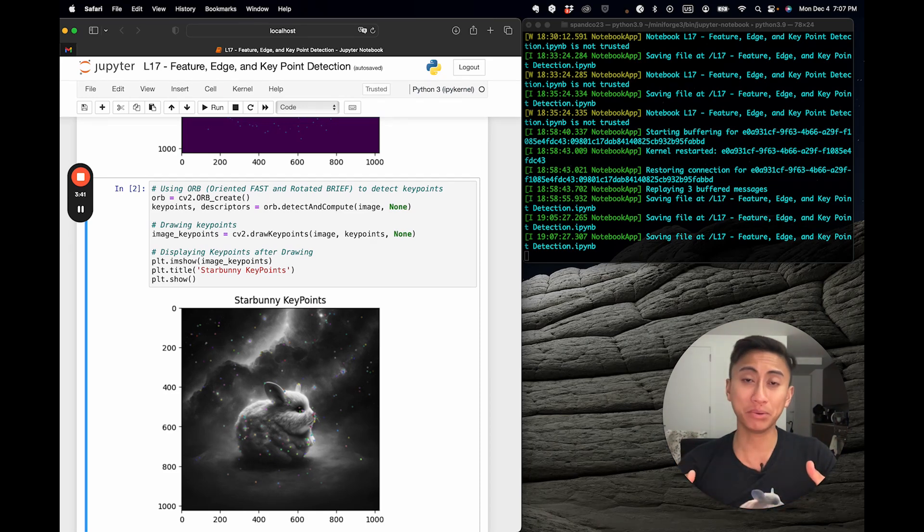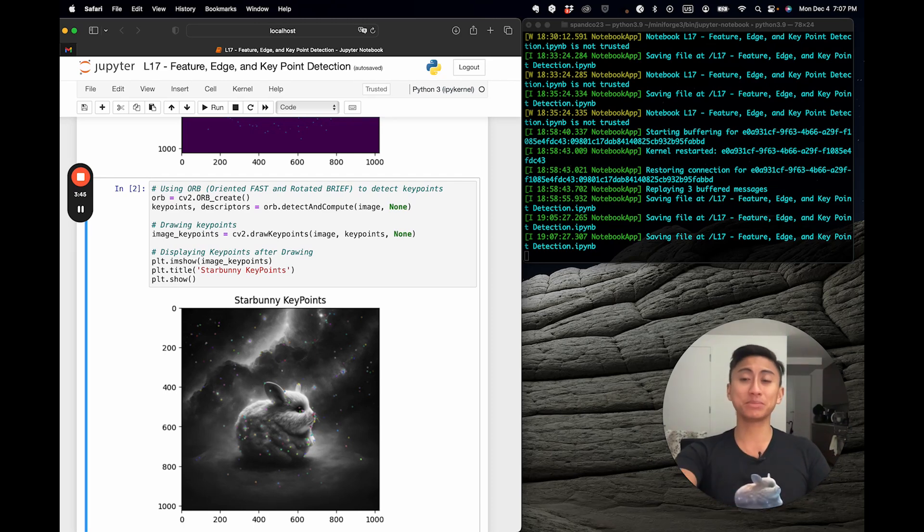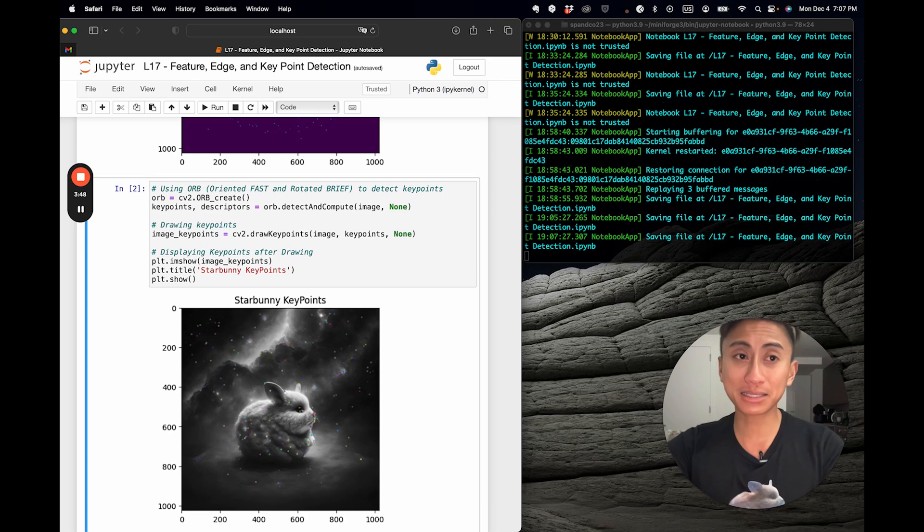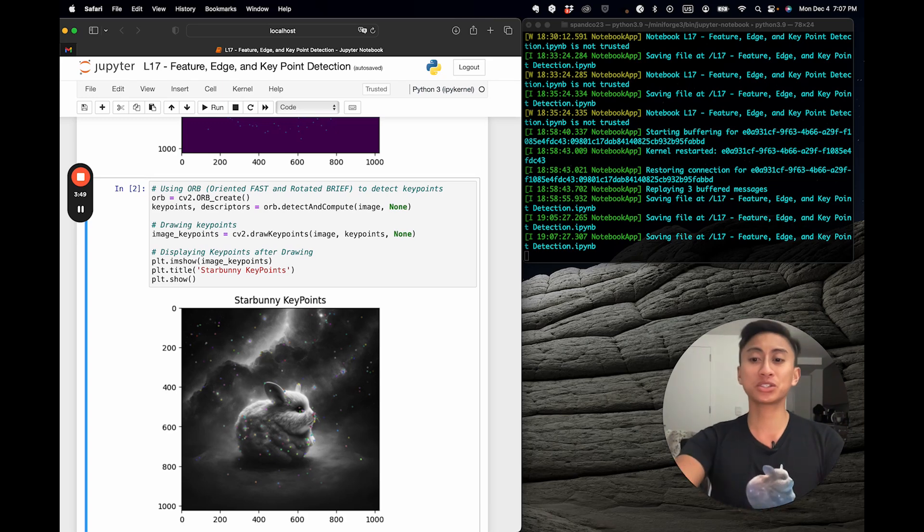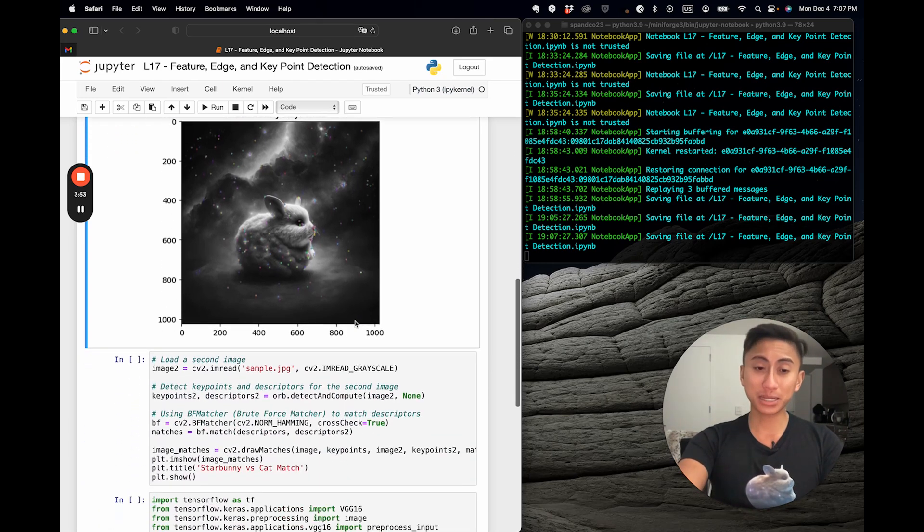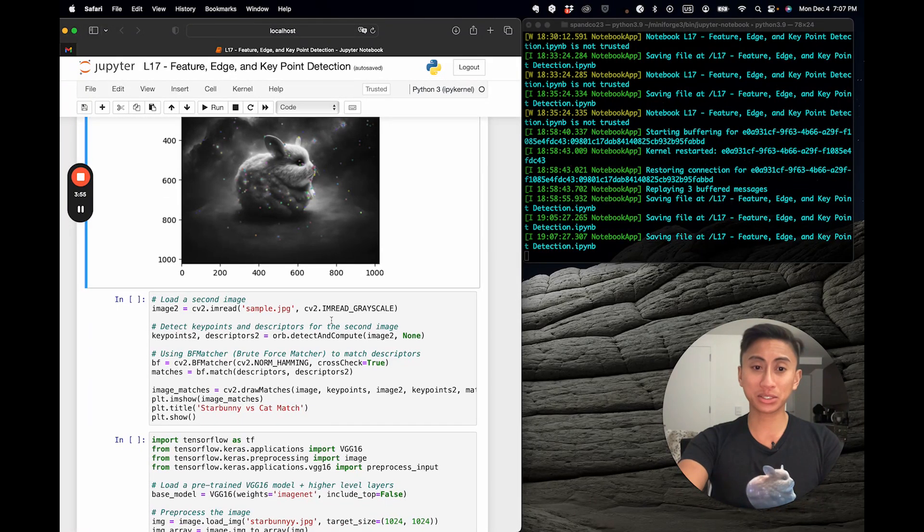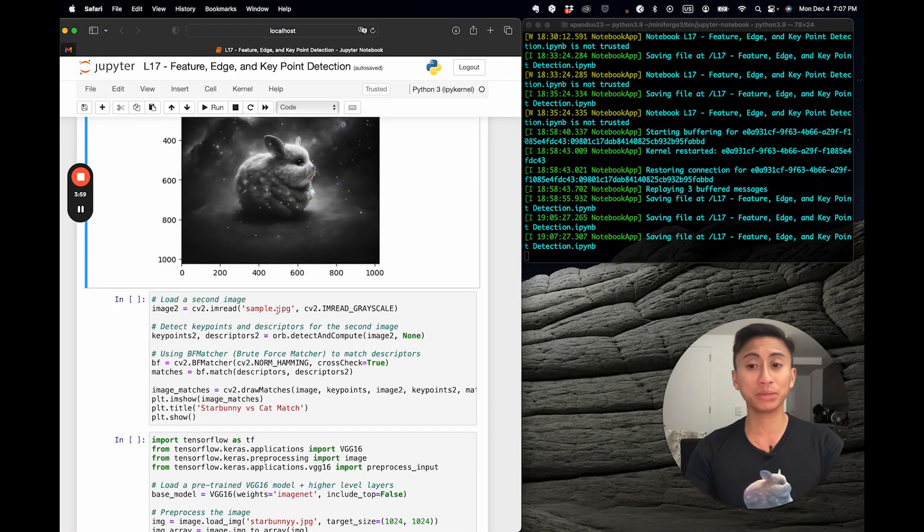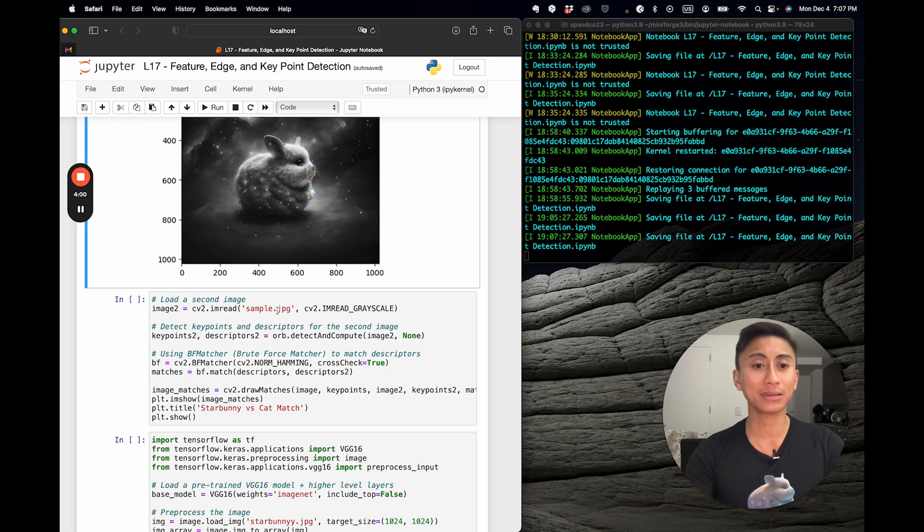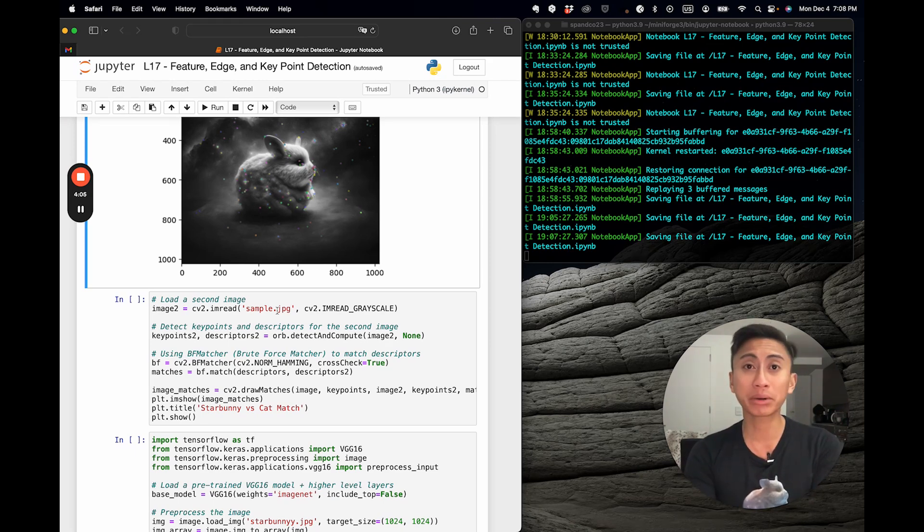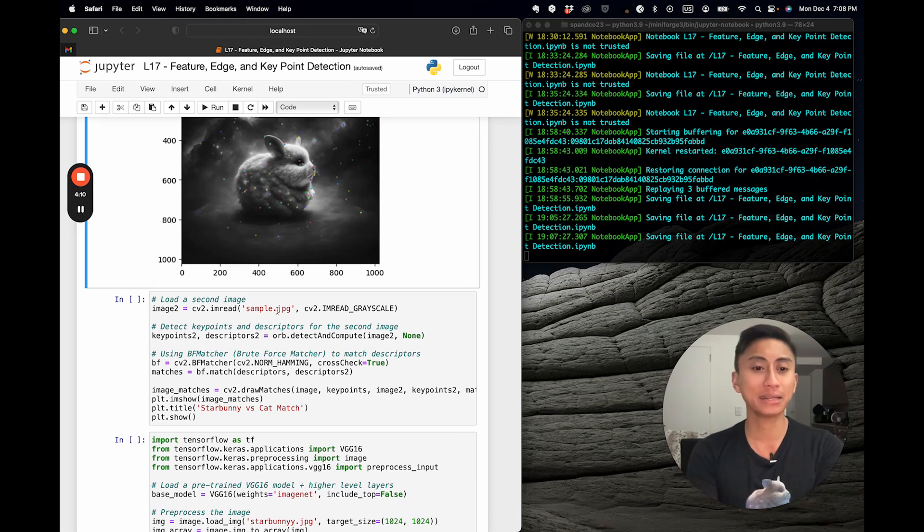Now that we have key points and descriptors, you can actually also match these between different types of images. This is fundamental for tasks like image stitching or object recognition. So I'm going to scroll down here now, and you'll actually see that what we do is, I begin loading another image, which will be that of a cat. The sample JPEG actually comes standard with the CV2 library.